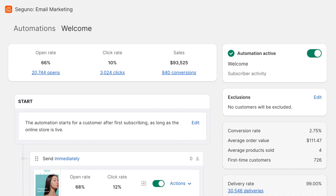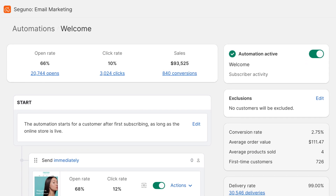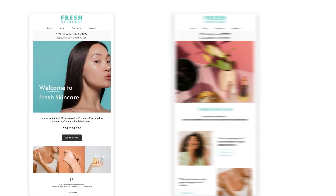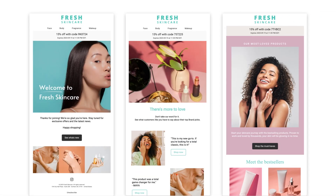The welcome automation is a must-have for every shop. This high converting series introduces your brand, highlights your best-selling items, and helps move new subscribers towards a purchase.